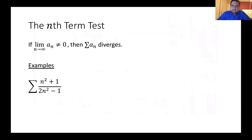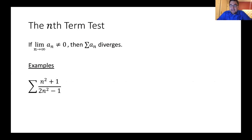The only thing you can possibly conclude from the nth term test is that a series diverges. Here's what it says: if the limit as n goes to infinity of the terms of your series, a_n, is not equal to zero, then the series has to diverge.